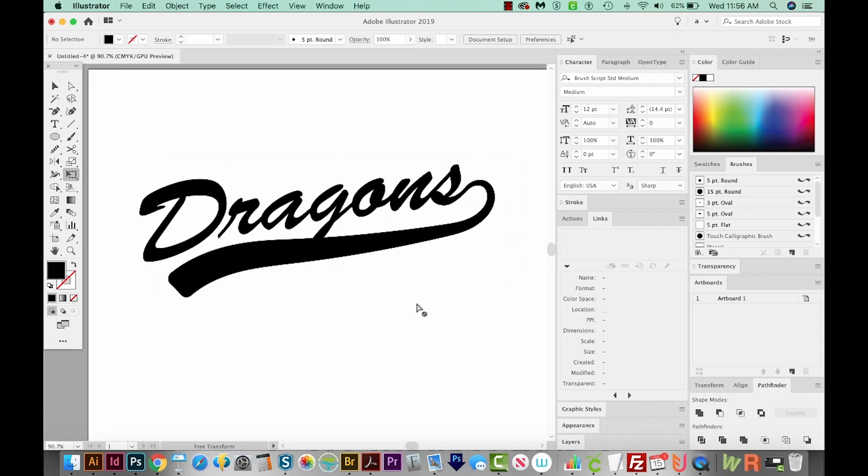That's our Dragons with a sporty text swash. And now we're ready to slap this on a t-shirt and hit the ball field. If you liked this video, and you want to see more like it, just hit the Subscribe button and then the little bell next to it, and you'll be notified every time a new video comes out. All right, I'll see you in the next video. Thank you!